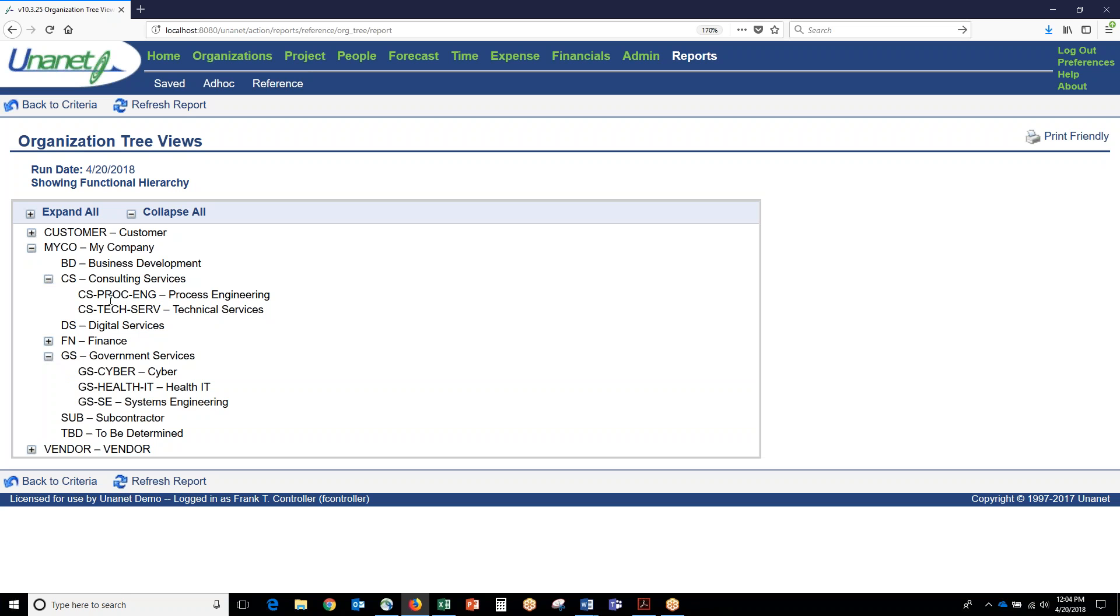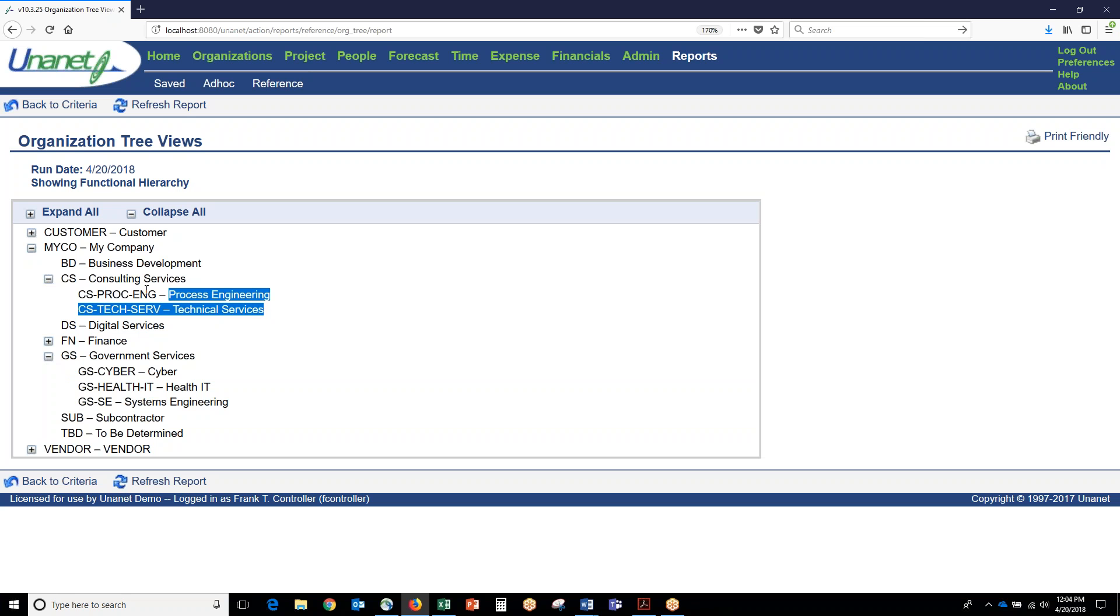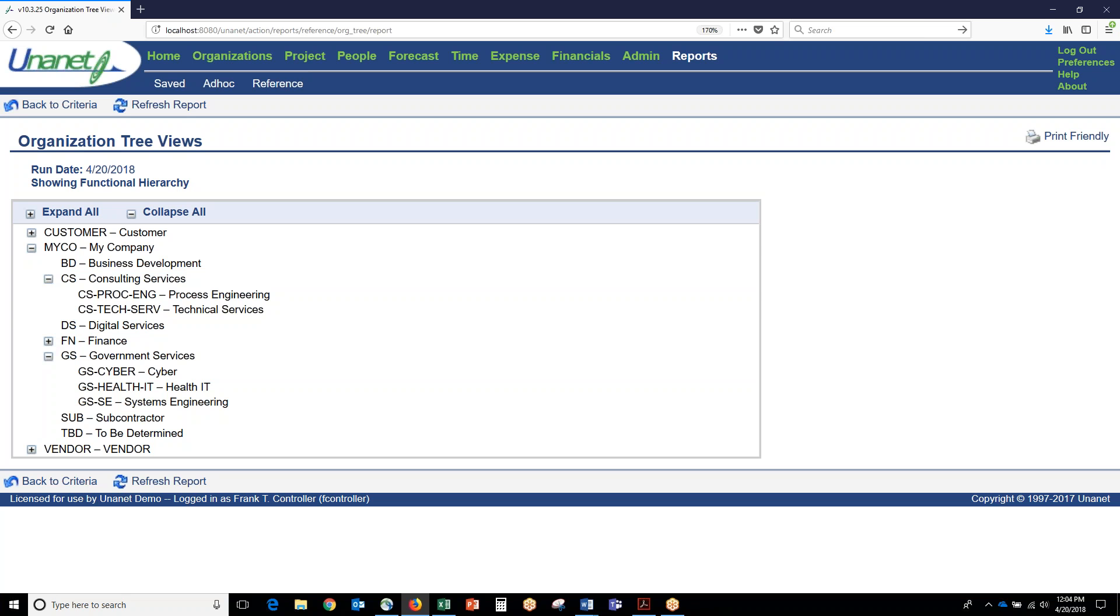The point of setting up this hierarchy is really twofold. One, you can report based on the hierarchy, so if you wanted to show everything for the consulting services group, you could do that. Two, you can restrict access within the hierarchy. For example, if someone is a resource planner for consulting services and they wanted to request someone from this GS cyber group, they may have to put in a resource request.